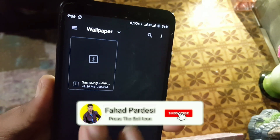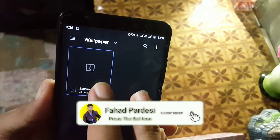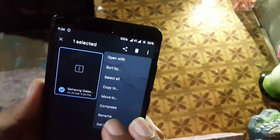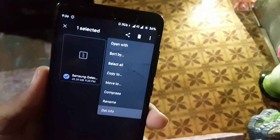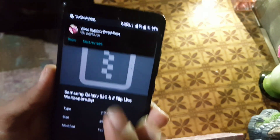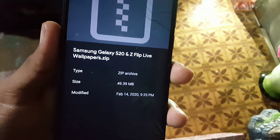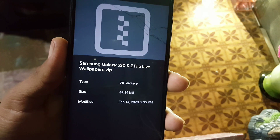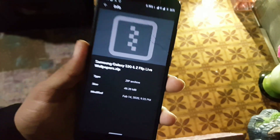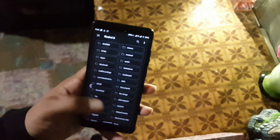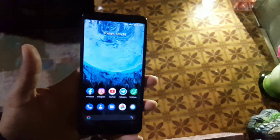There are two methods to install these wallpapers on your Android device. The first one is using root, and the second one is without using root. I will first show you how to install these wallpapers using root, and then I will show you how to install them without root.